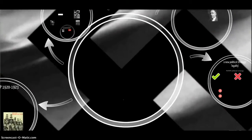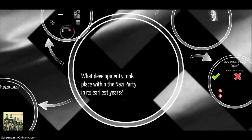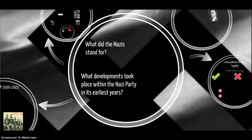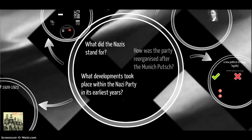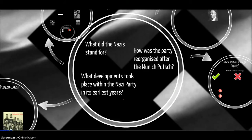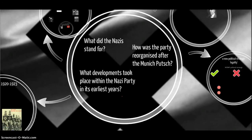Let's look at the key questions. There are three key questions which you'll need to be able to discuss and debate. The first: what developments took place within the Nazi Party in its earliest years? The second: what was the agenda and beliefs of the Nazis — what did they stand for? And the last: how was the party reorganised after the failure of the Munich Putsch?